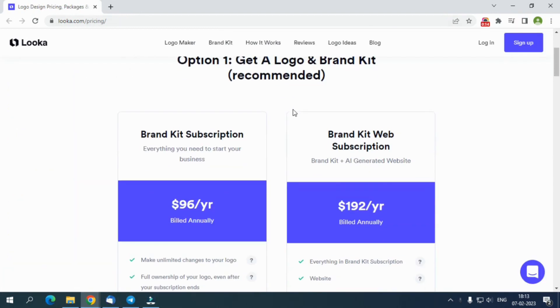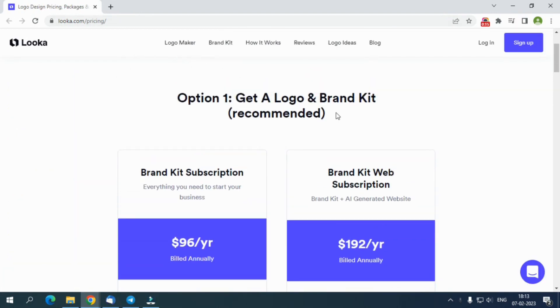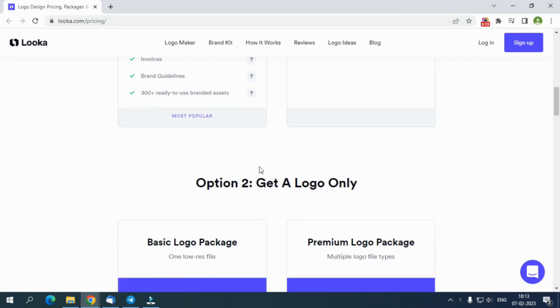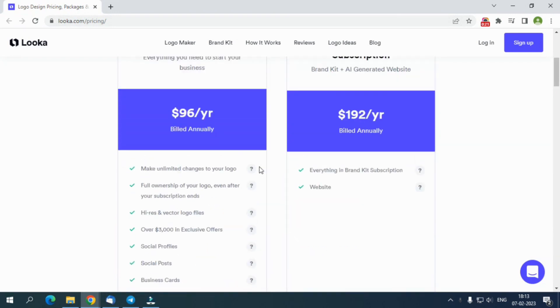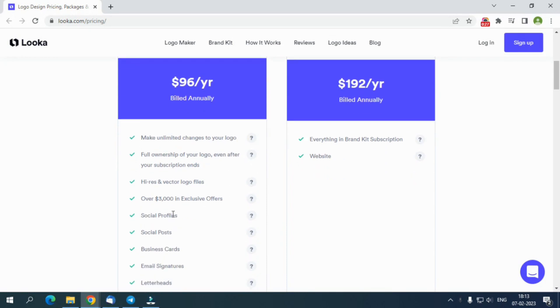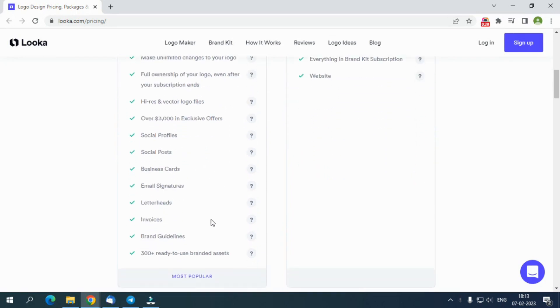Now let us learn about the pricing plans of Looka. This graphic creation platform offers you two types of packages. The Logo Plus Brand Kit Packages Annual Package has two plans: a brand kit subscription of $96 where you get everything in this premium logo-only package.